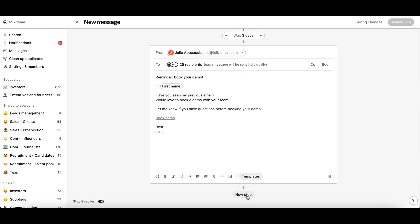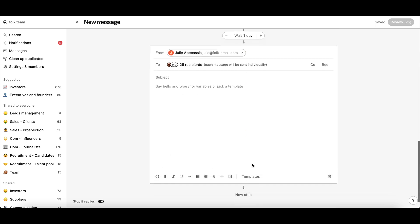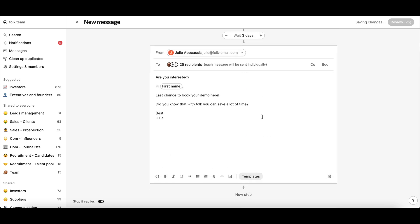Replicate for as many steps as you want. If you want your sequence to stop for the recipients that reply to any of your emails, make sure to select the Stop If Replies condition.